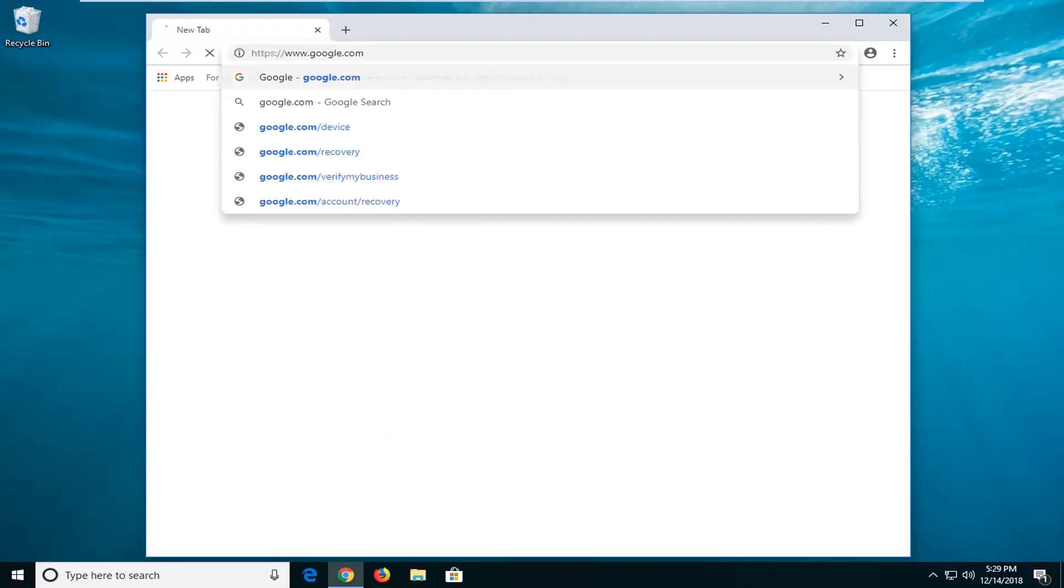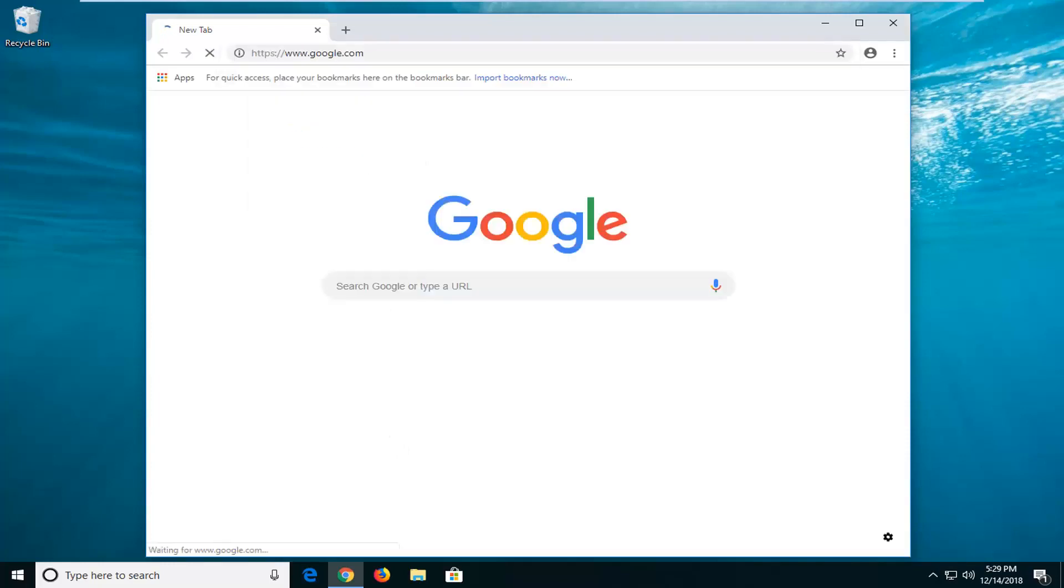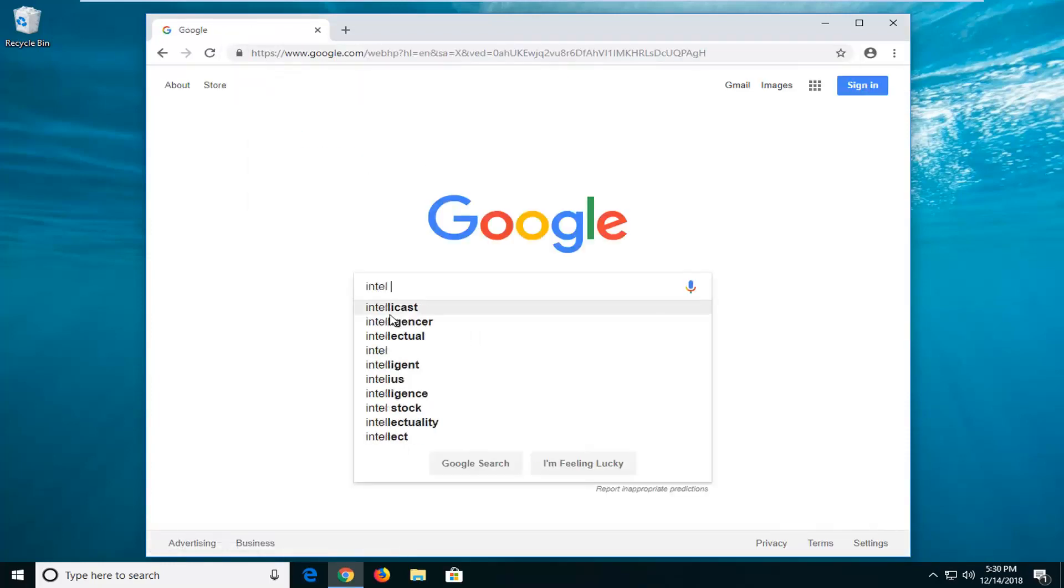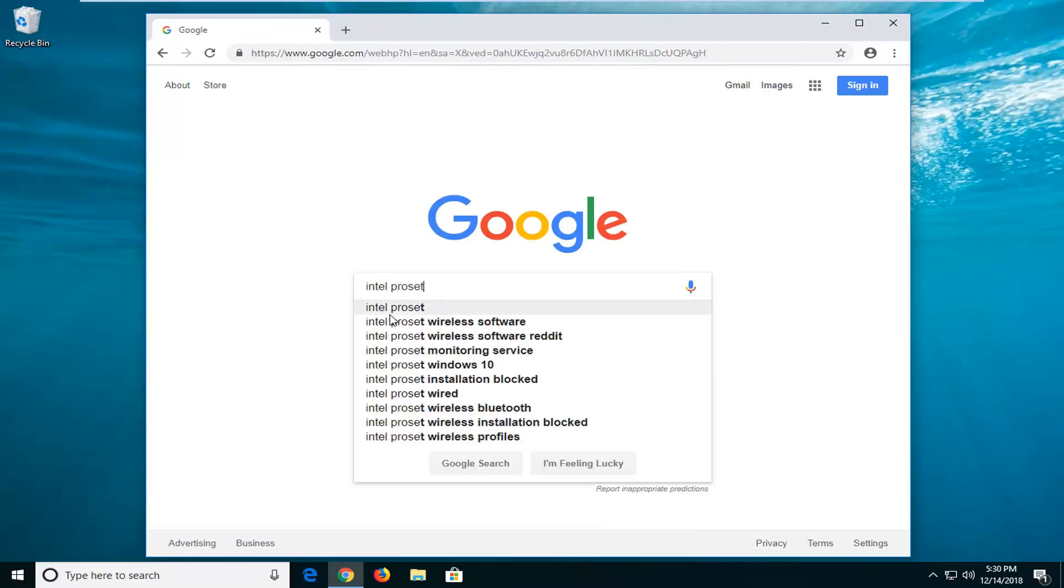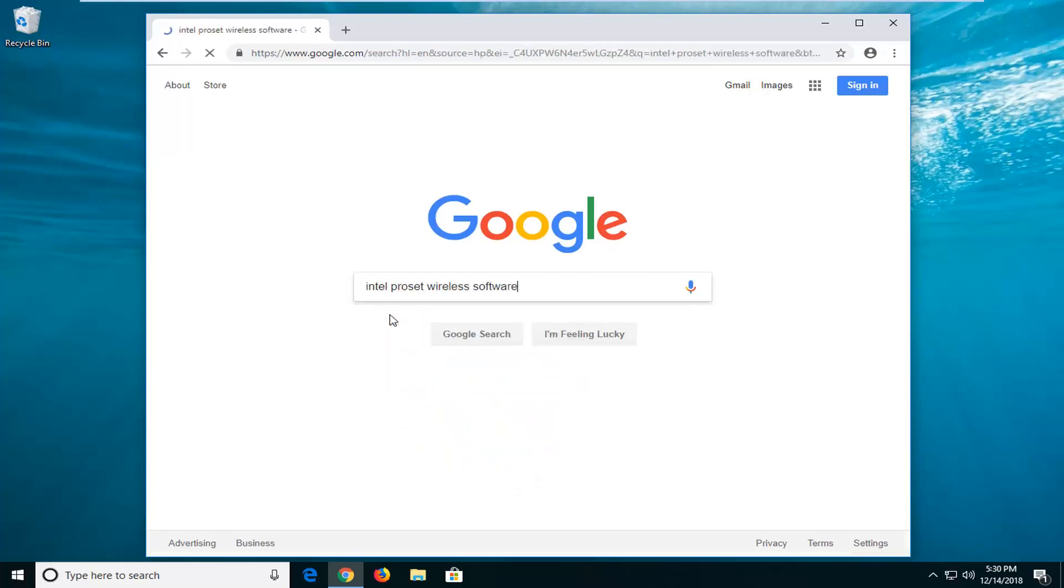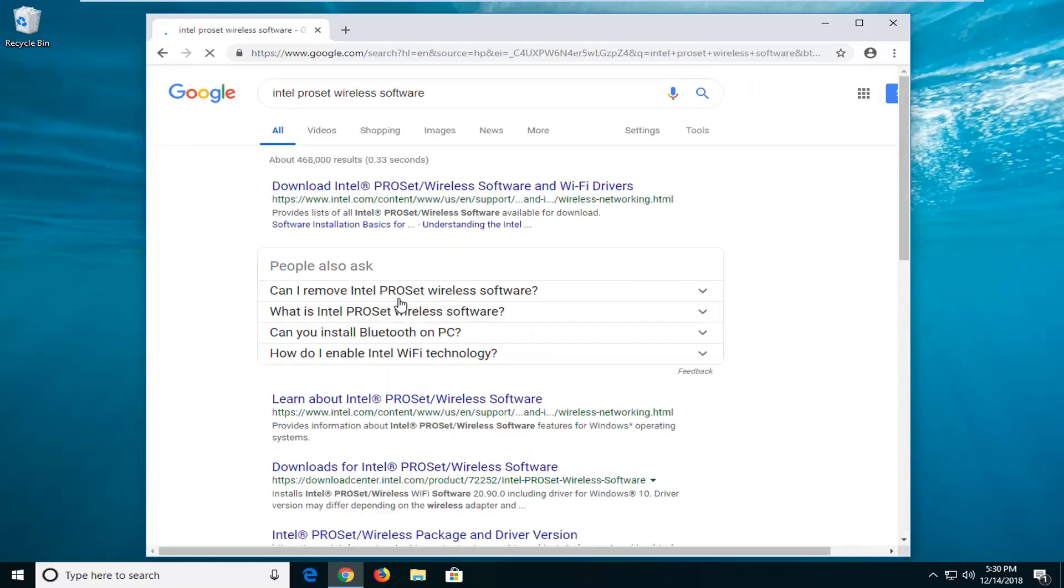Navigate over to google.com and type in 'Intel ProSet wireless software' and search that up.